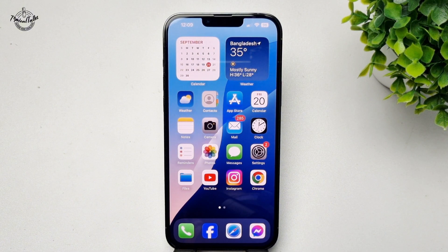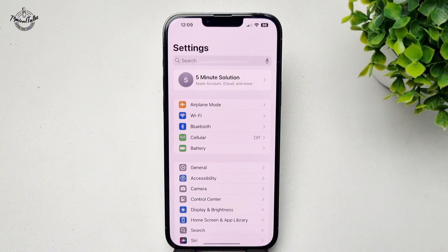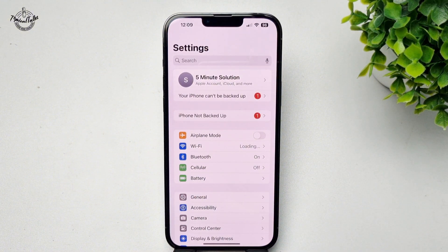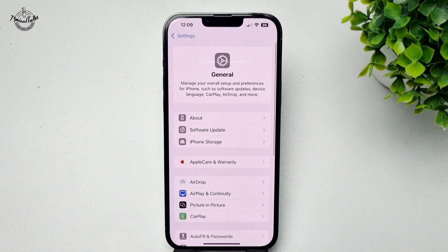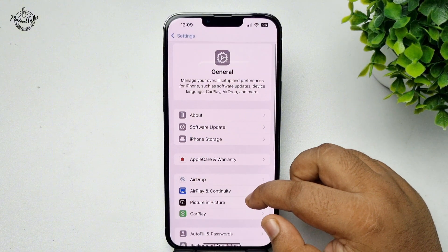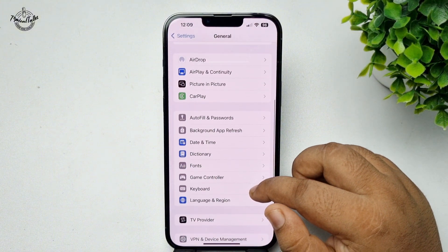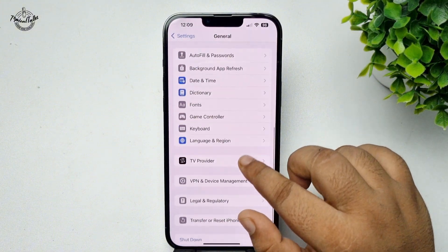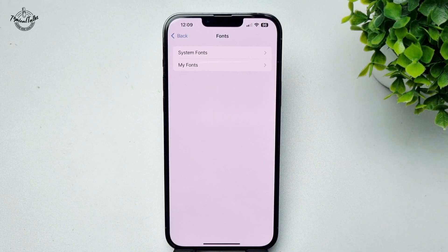Here's how to change font in iPhone. Go to your iPhone Settings app and tap on General. Scroll down and tap on Fonts, then tap on System Fonts.